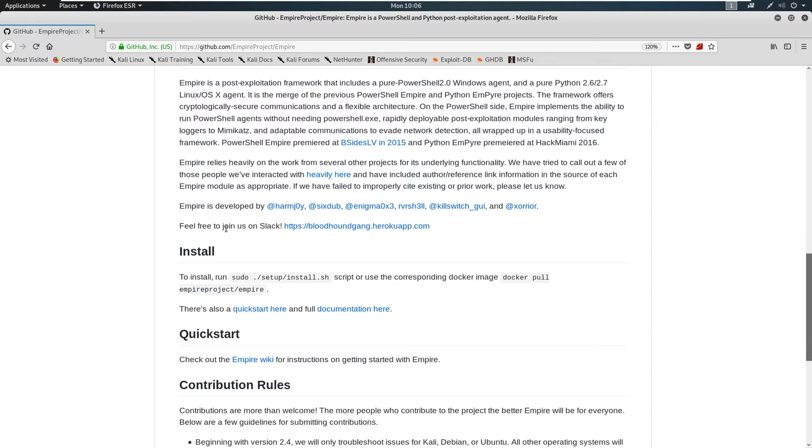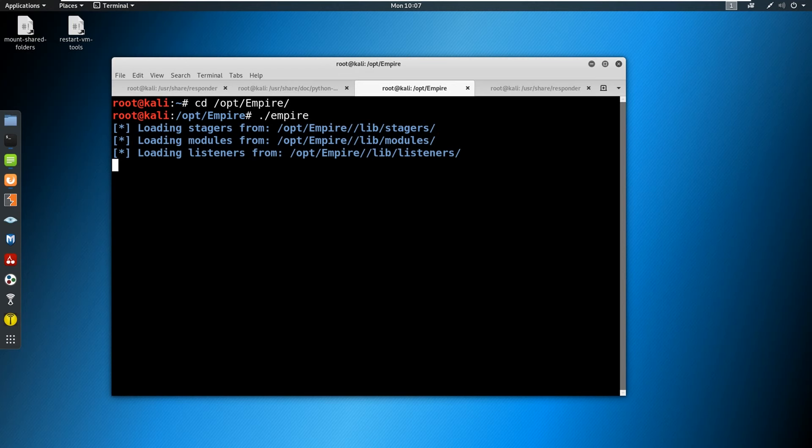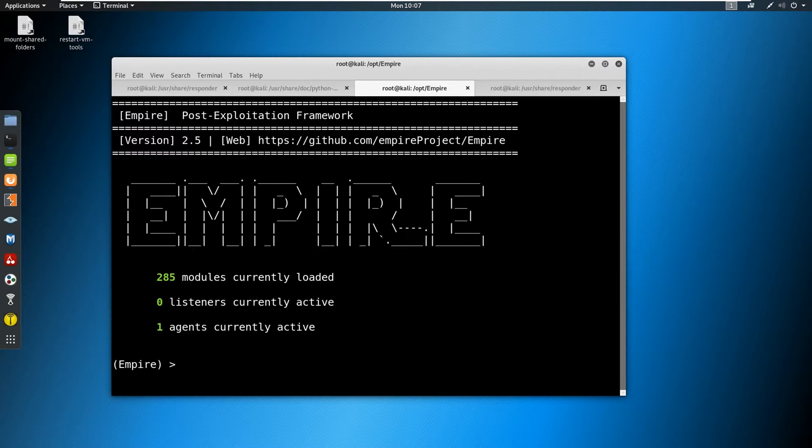So let's go ahead and talk about Empire. You can follow the instructions down here to install, very straightforward on the installation process once you clone it. So we come down here now, and we're in our Empire folder where we installed everything. We're going to go ahead and just boot up Empire. So we're gonna do ./empire. We're going to let that one boot up.